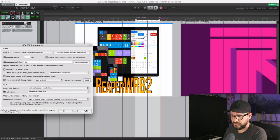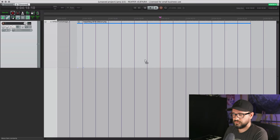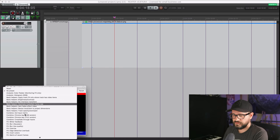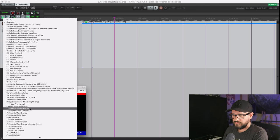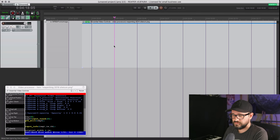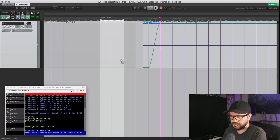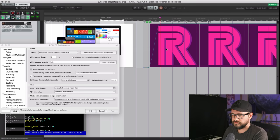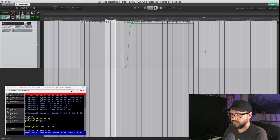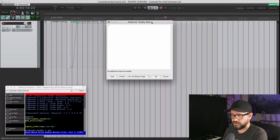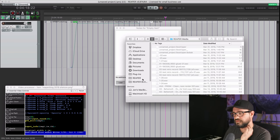I prefer no thumbnail and a default length of 5000 milliseconds. When editing videos I find thumbnails get in the way, and I'm often doing automation on items — like changing opacity — which gets really hard to work with when the image is visible. So no thumbnail makes automation much easier to manage on image items.